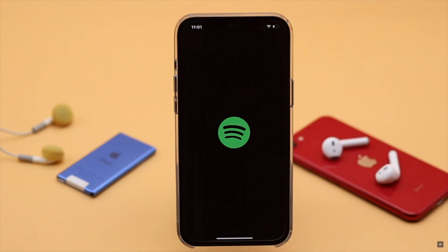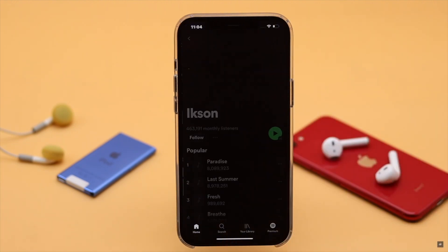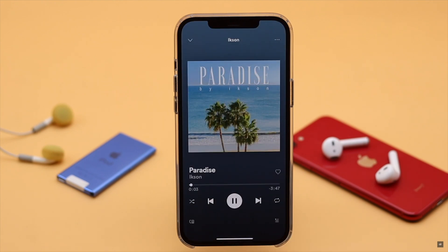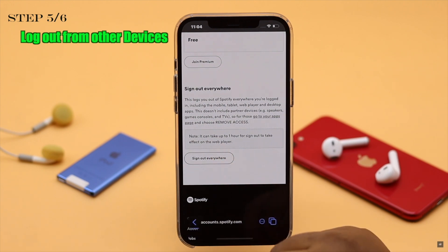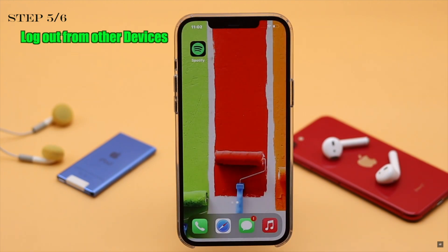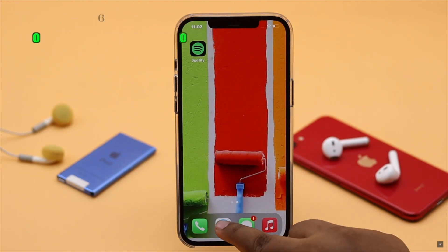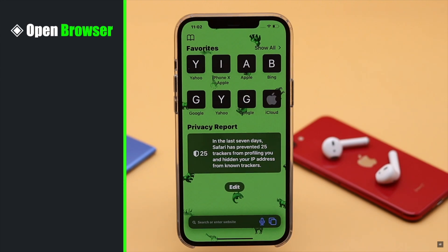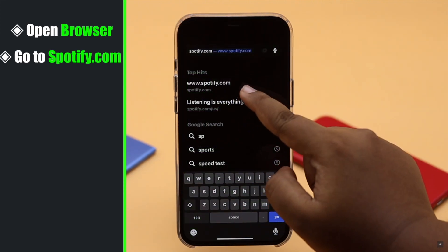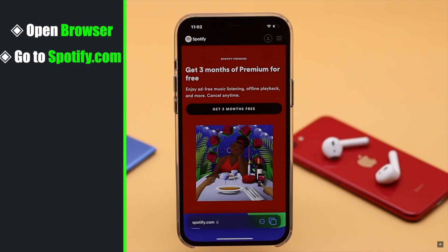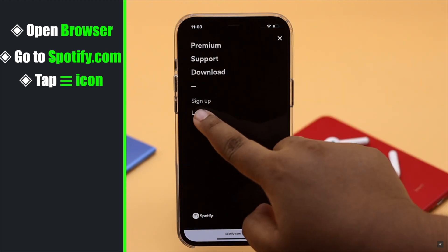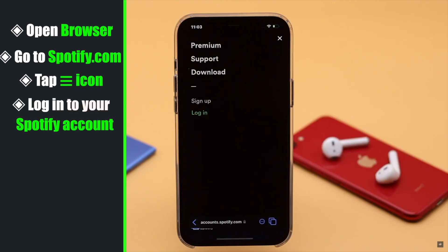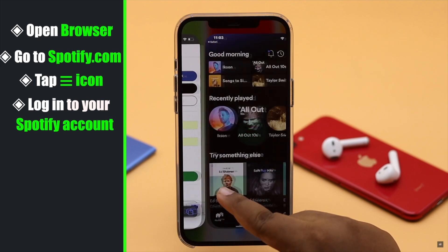If your Spotify account is open in multiple places, it can sometimes cause the problem. You can log out of everywhere, then log into only your iPhone to fix the issue. Open your browser — you can't do this from the app — go to Spotify.com, tap the three-line icon on the top, and log in with your account.